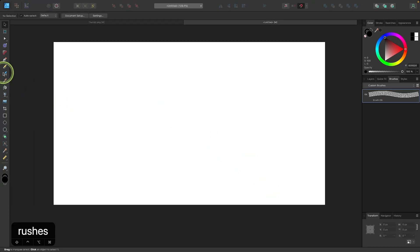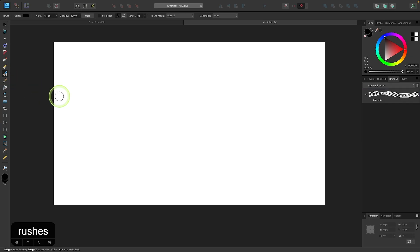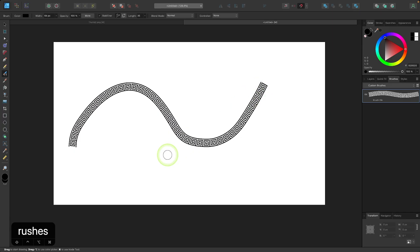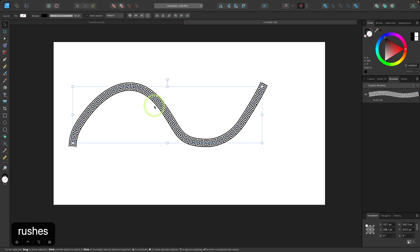Now I can grab my brushes tool or my vector brushes tool. I can enable the stabilizer and choose this brush setting and I can draw with that brush. Now, if I want to, I can change the color as well.